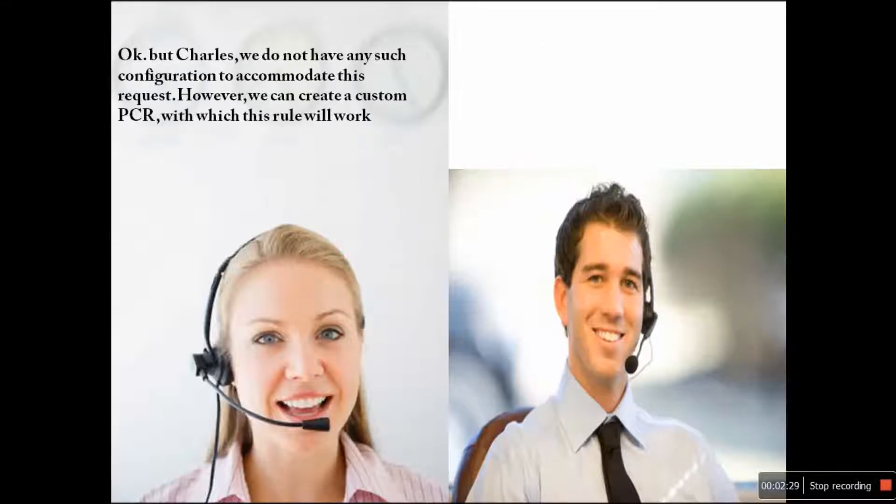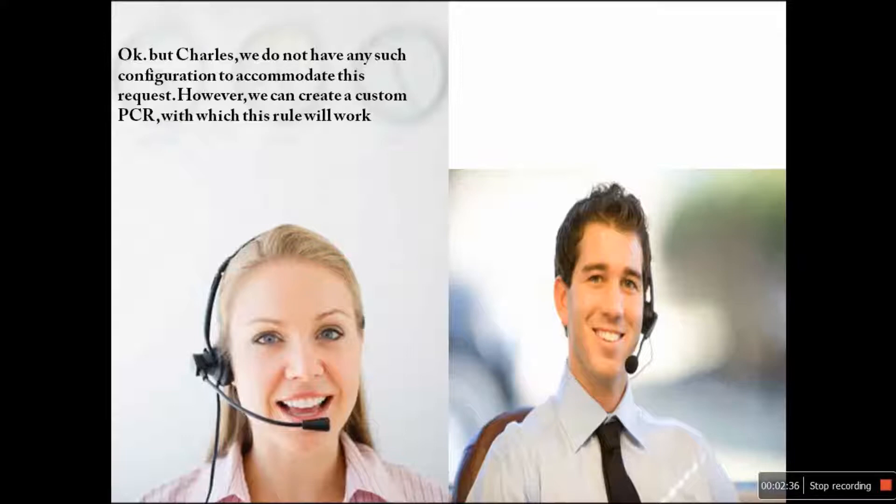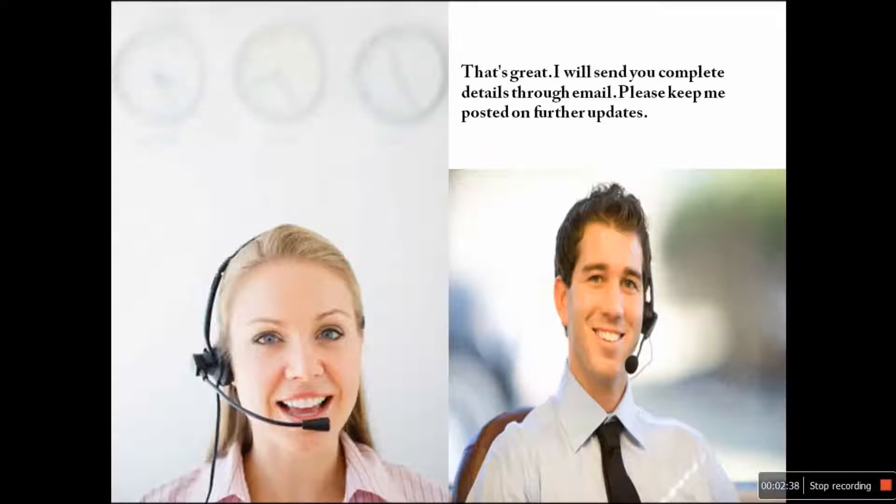Okay, but Charles, we do not have any such configuration to accommodate this request. However, we can create a custom PCR with which this rule will work. That's great. I will send you complete details through email. Please keep me posted on further updates.